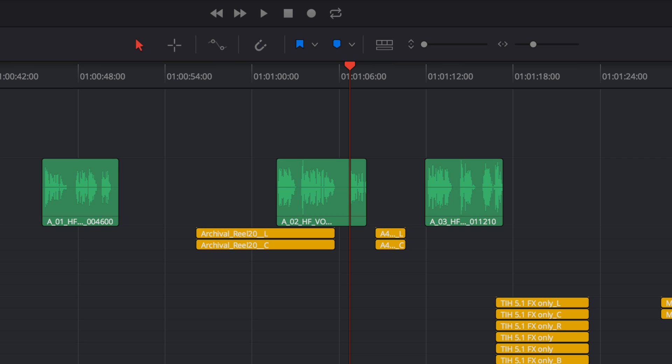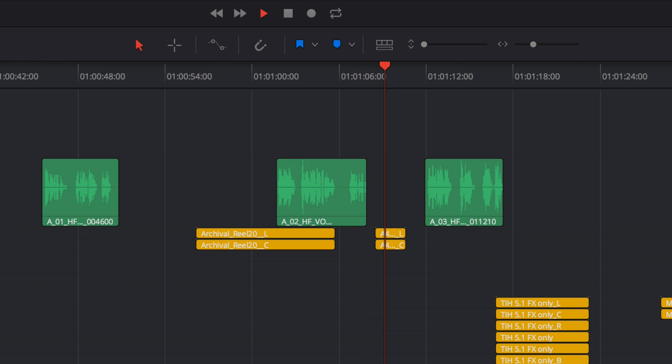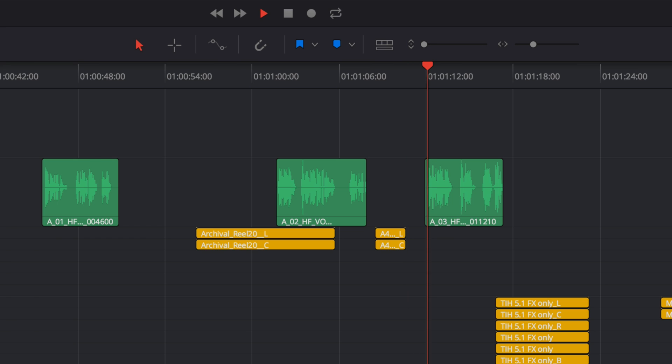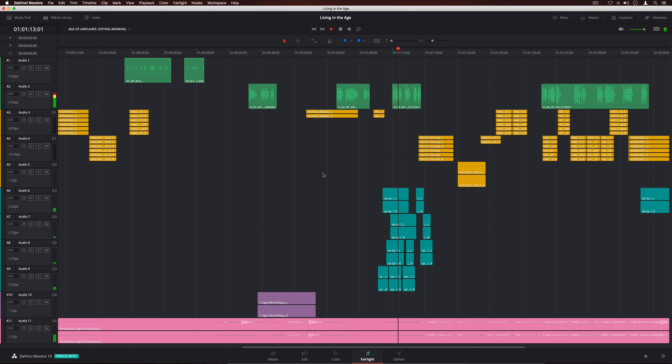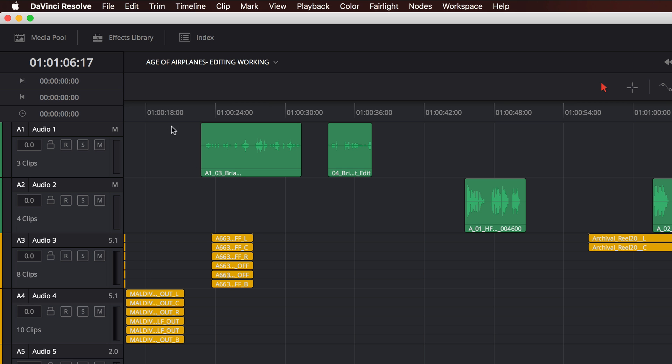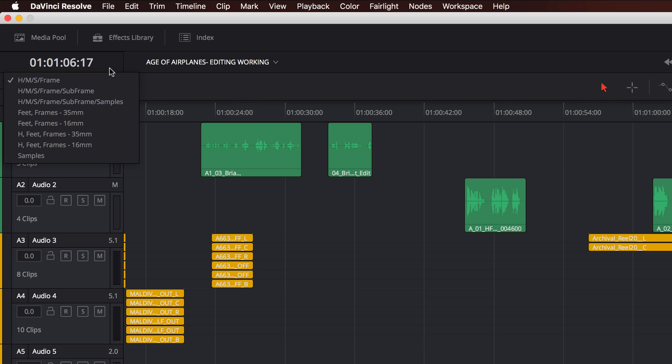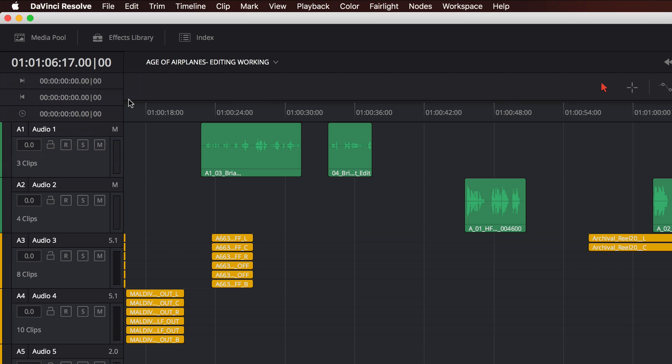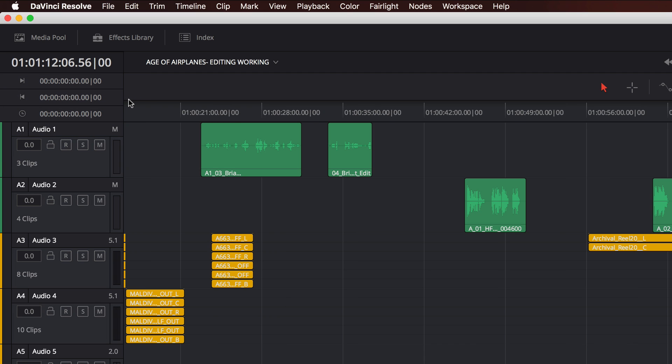When switching to the Fairlight page, you'll see the playhead in the exact same position as it was on the edit page. The audio timeline is optimized for multi-channel recording, editing, mixing, and sweetening, so you don't have to round trip or export to another application. The timeline can display subframes or even samples, and the ruler under the playhead changes accordingly, so you can make precise edits.